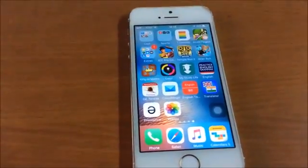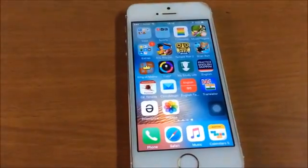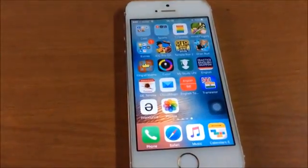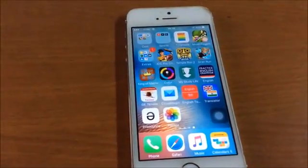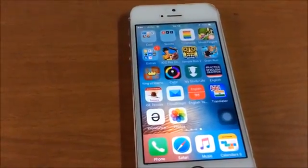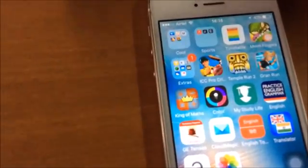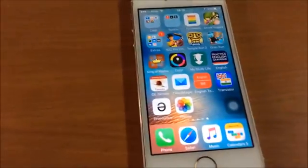Hello guys, welcome again. In this tutorial I will show you how to change the shape of the folders on an iPhone. As you can see, the folders on the iPhone are round border square shaped by default.